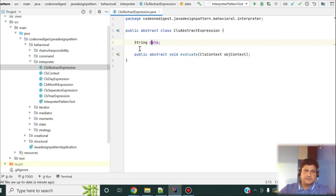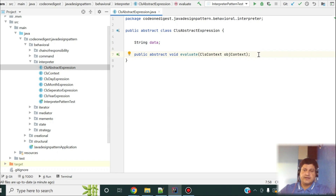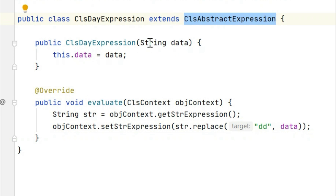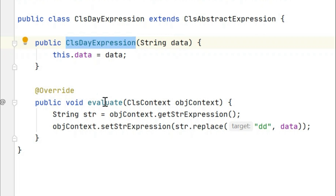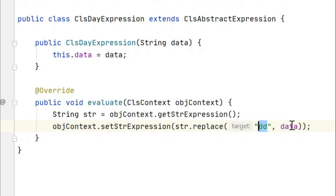I have defined one abstract class called AbstractExpression. In this class I have one String type of data and a method 'evaluate'. I'm taking an example of a date — day, month, and year — and using different expressions to display the same date in different formats. This is a simple implementation of date formatting in Java. I have three implementations: one is DayExpression, extending AbstractExpression, where in the constructor I initialize the data and override the evaluate method. I pass a context, retrieve the expression from it, and replace 'dd' with the day data, setting that back in the context expression.